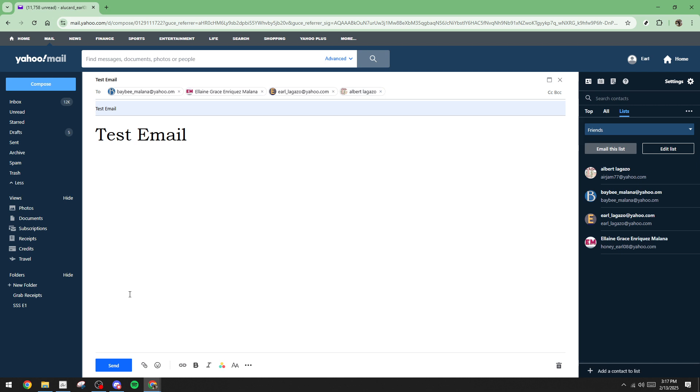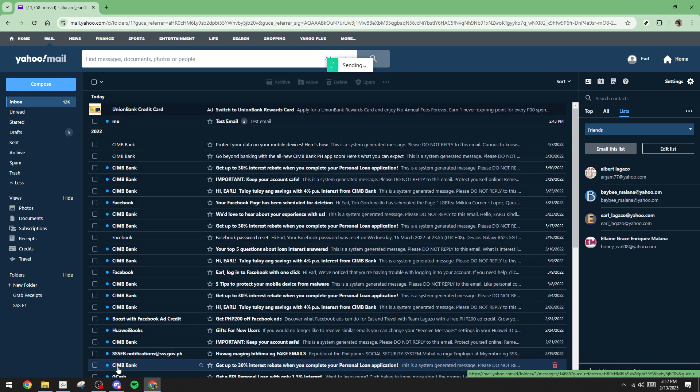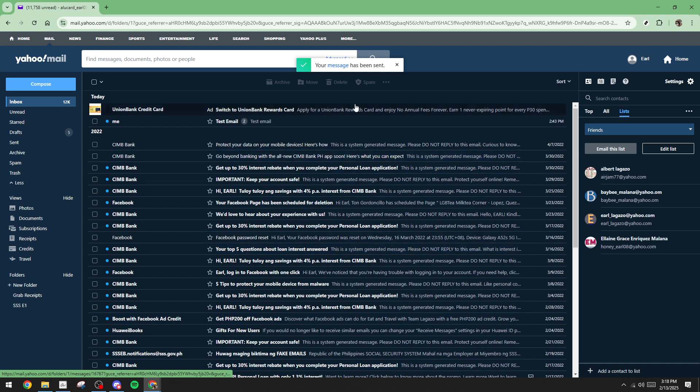Finally, with everything in place, hit send. Your email is on its way to everyone in your contact list. This efficient approach to sending multiple emails will enhance your productivity and help you manage your communication effortlessly. Thank you for tuning in, and I hope this video helps streamline your email process. Don't forget to subscribe for more helpful tutorials. Happy emailing!